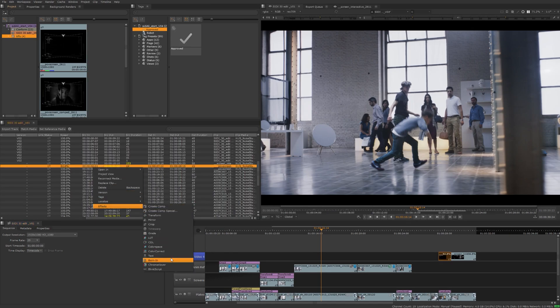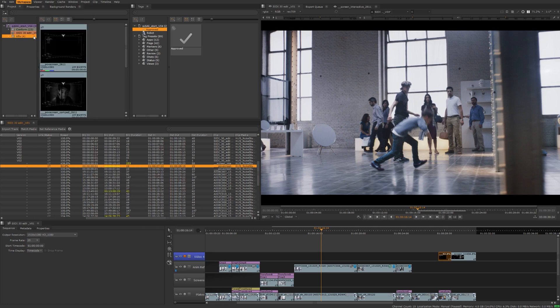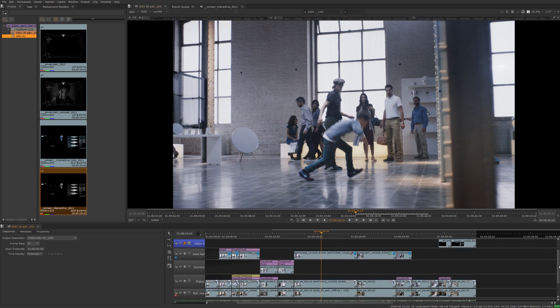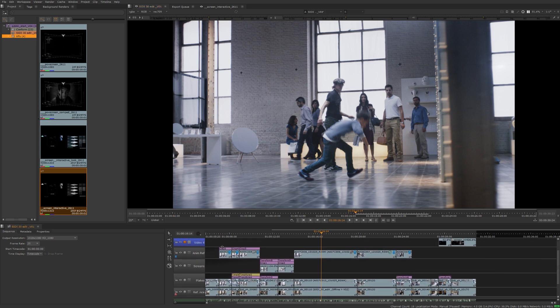Let me jump into the timeline view to give us more viewer space. Now you can see some of these shots already have some timeline soft effects on them like crops, time warps, transforms. You can see that they're also stacked on top of each other.